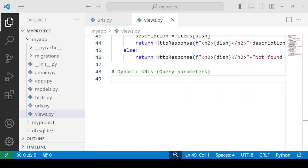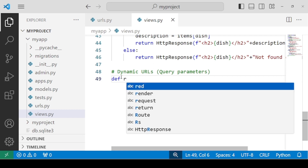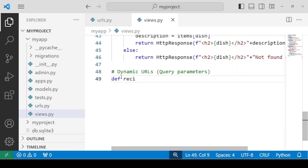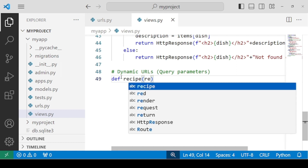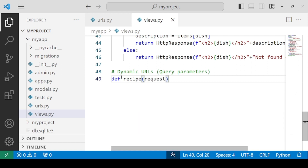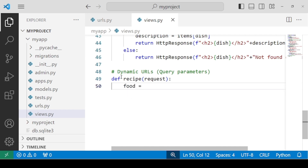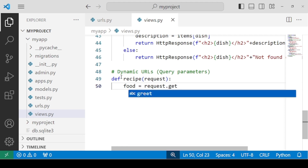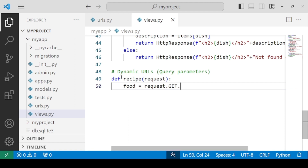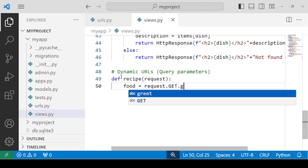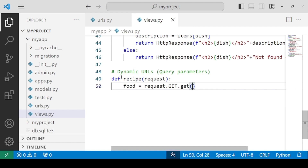Let's consider a food recipe example. For this, we need to define a function — let's say a function named recipe — passing the request parameter, which is a mandatory parameter. We will be defining a variable, and this time we are going to get that request from the user. For this, we need to use the request parameter and attach a get method with it. So the name of that parameter I want to pass is food.